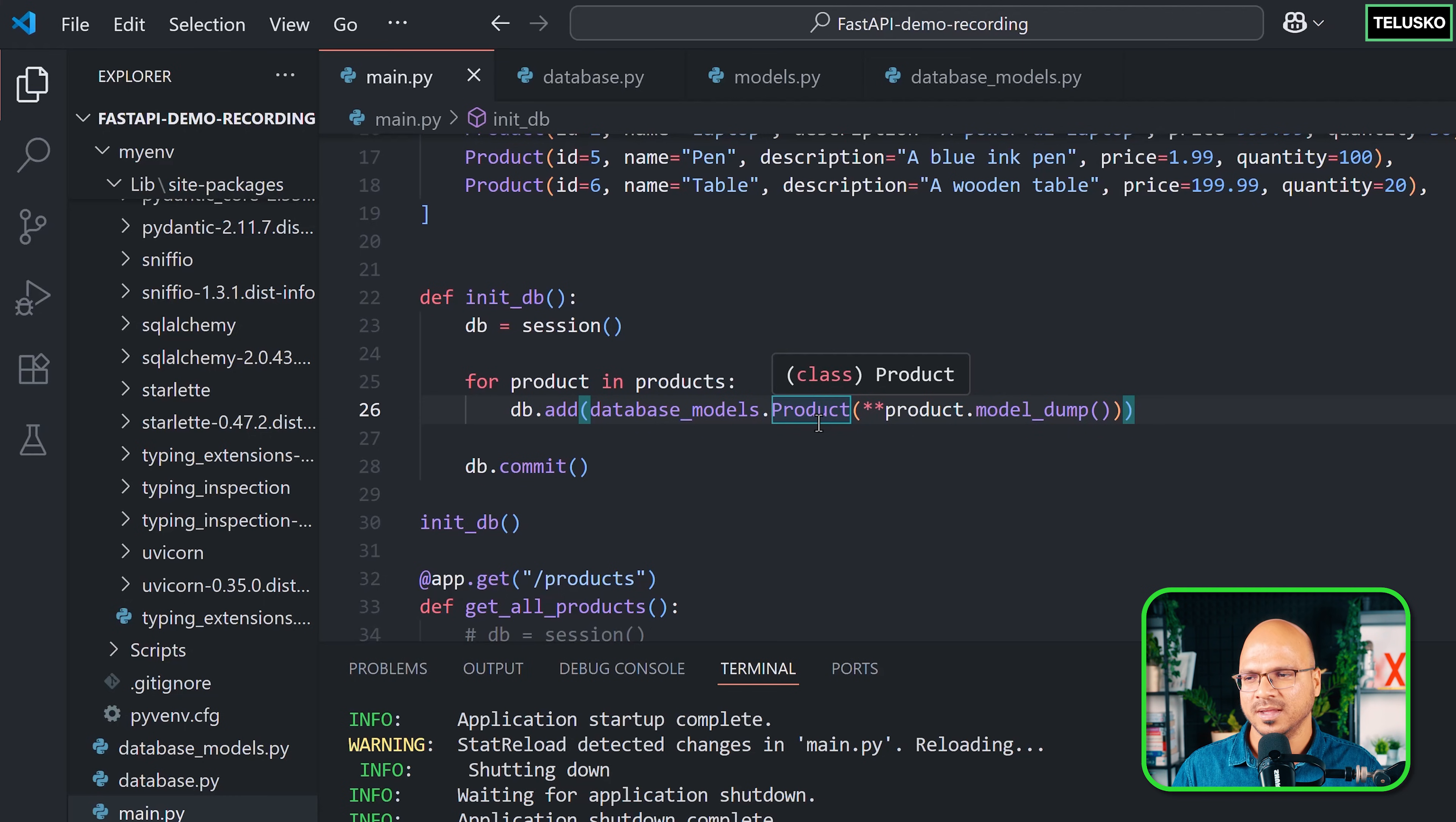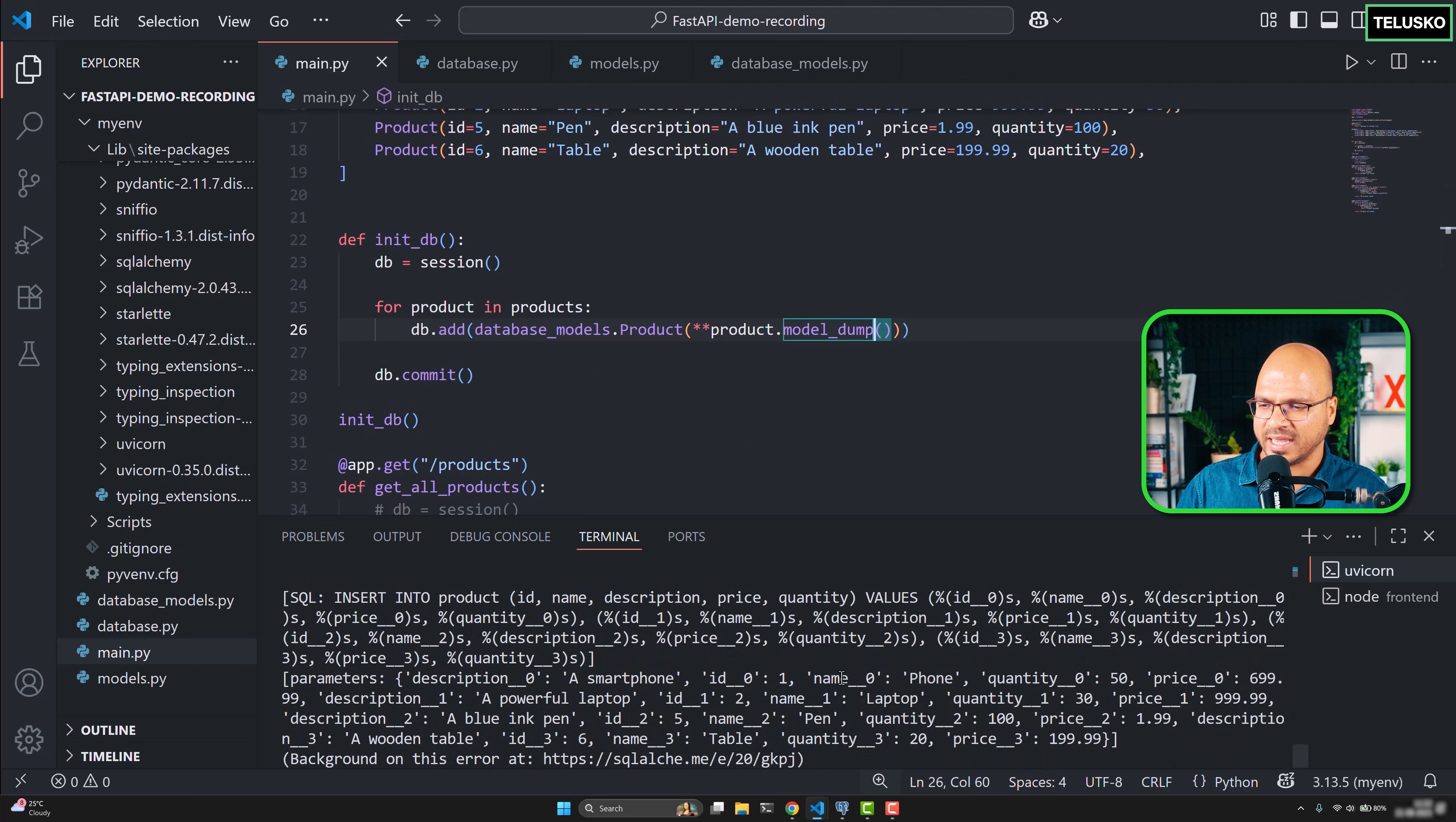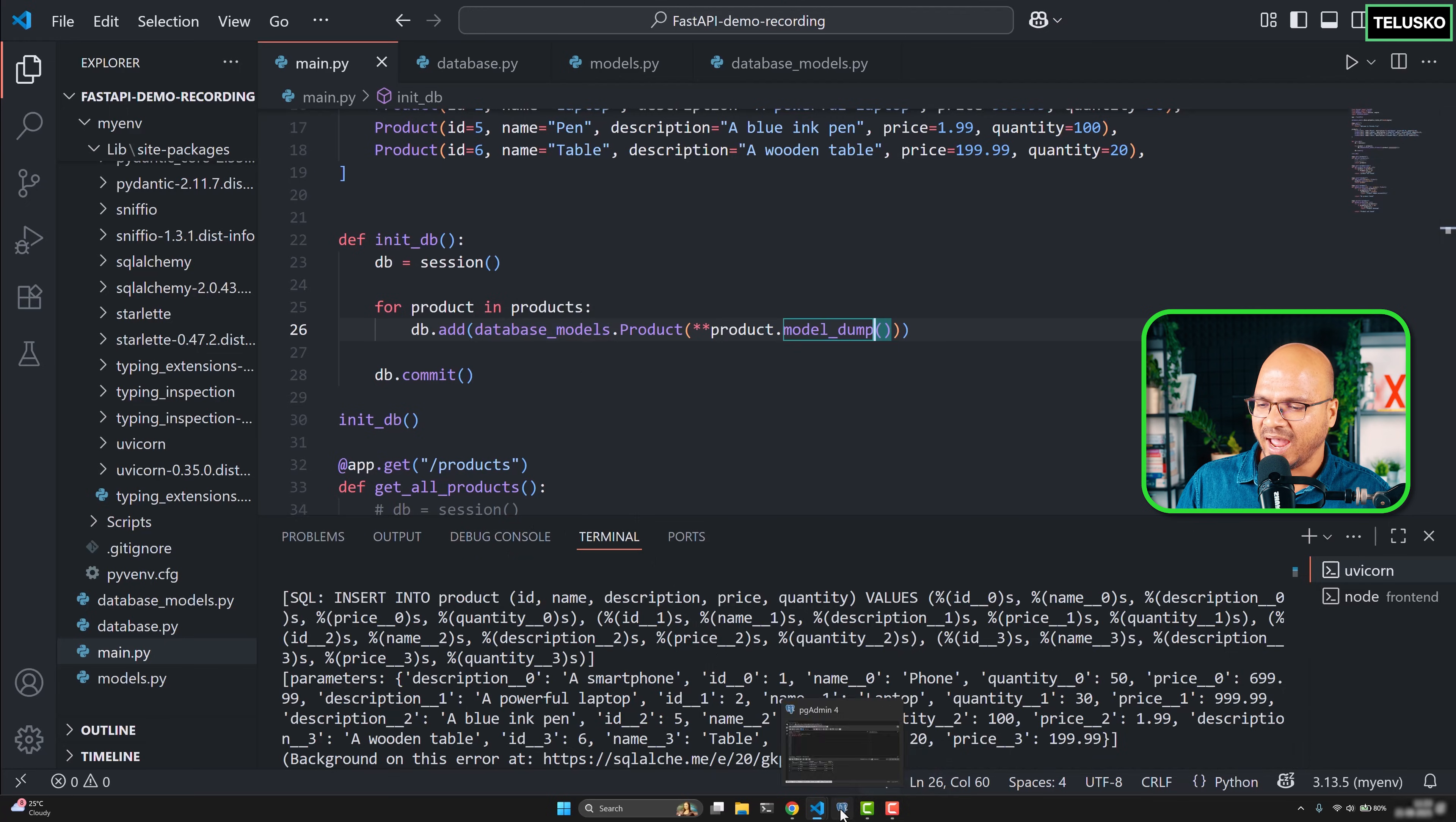This looks good, but now we got an error because again I saved it. When you save it two times, it will reload the server, and every time you reload it will basically execute these queries.